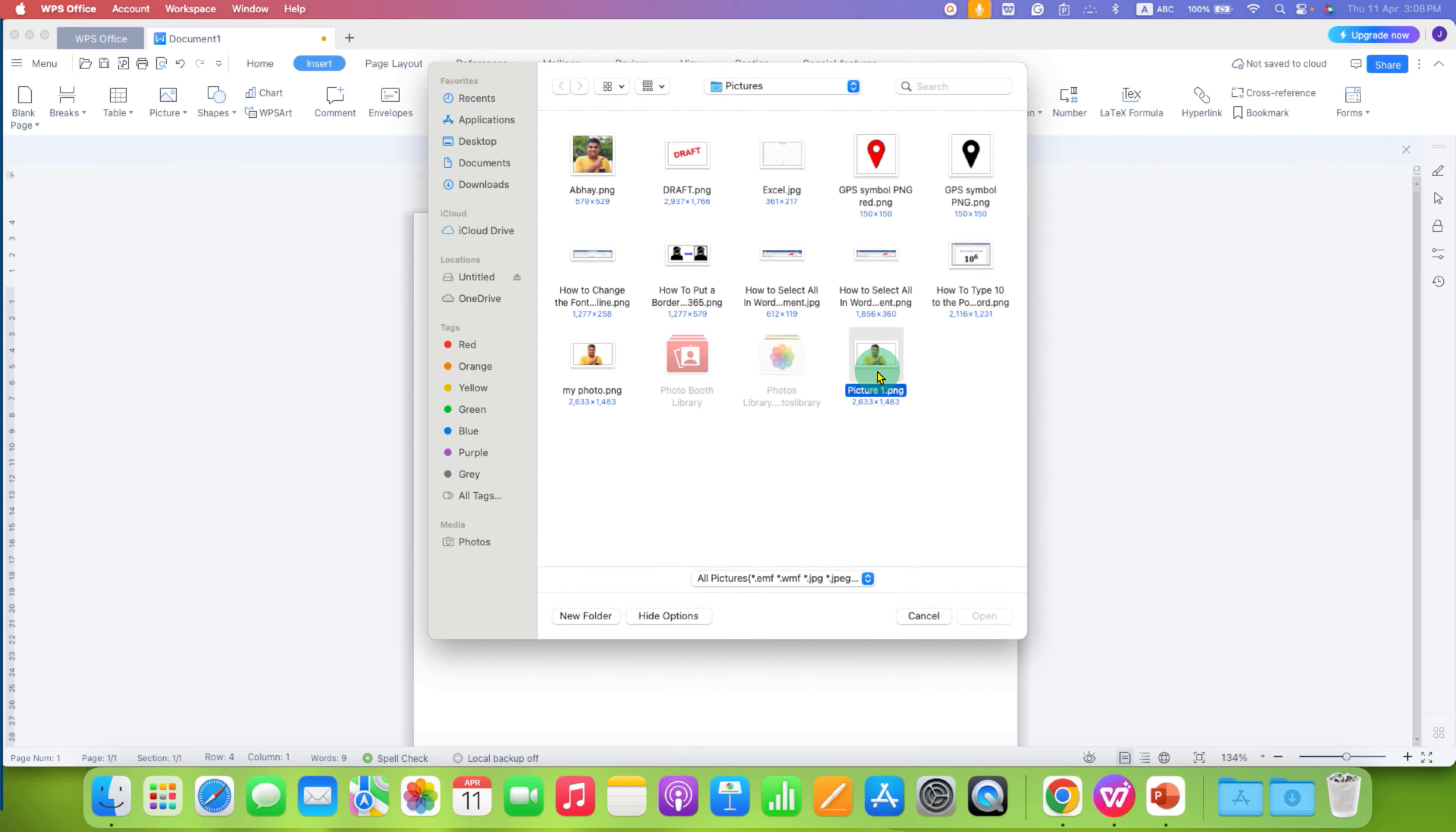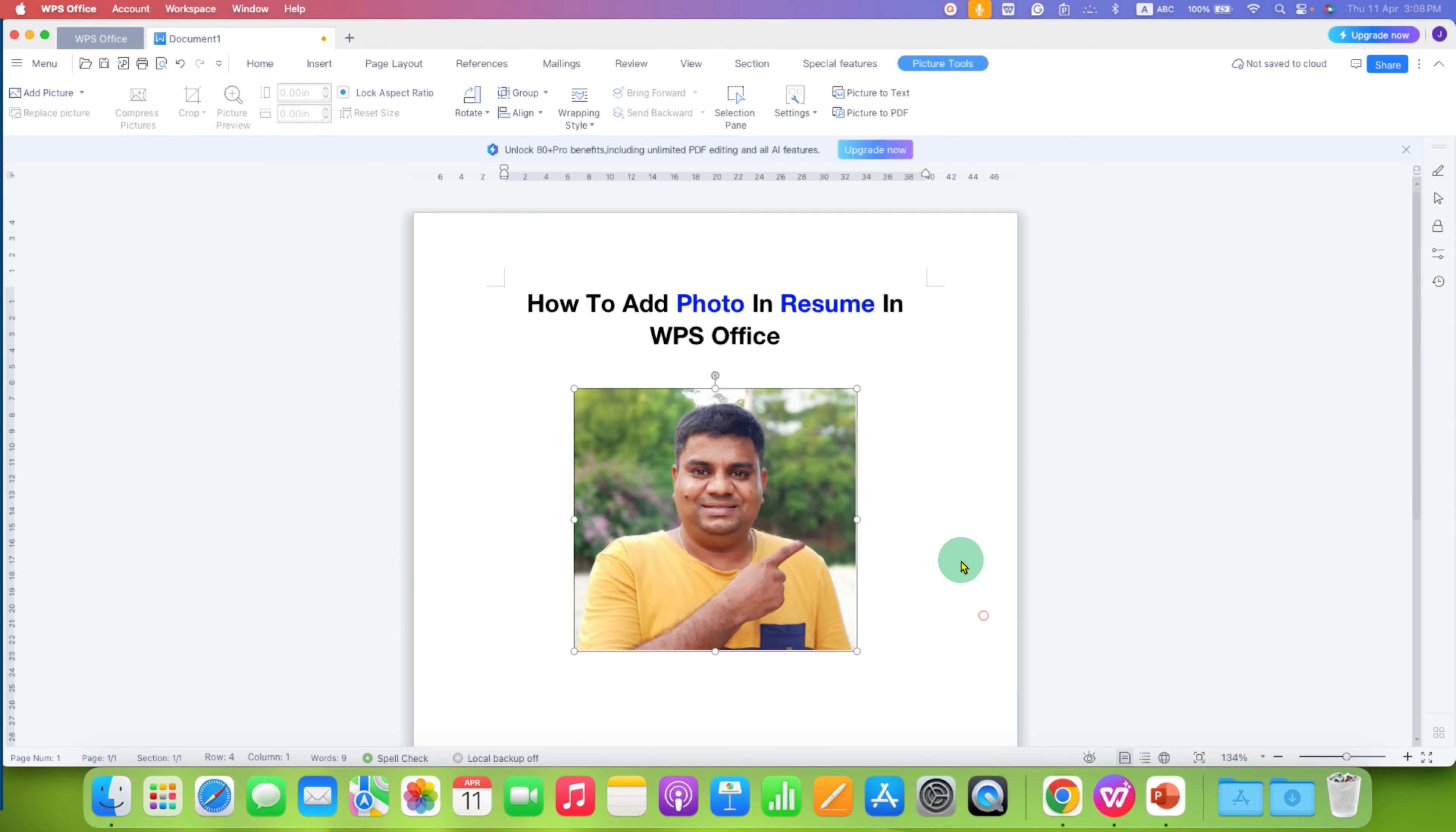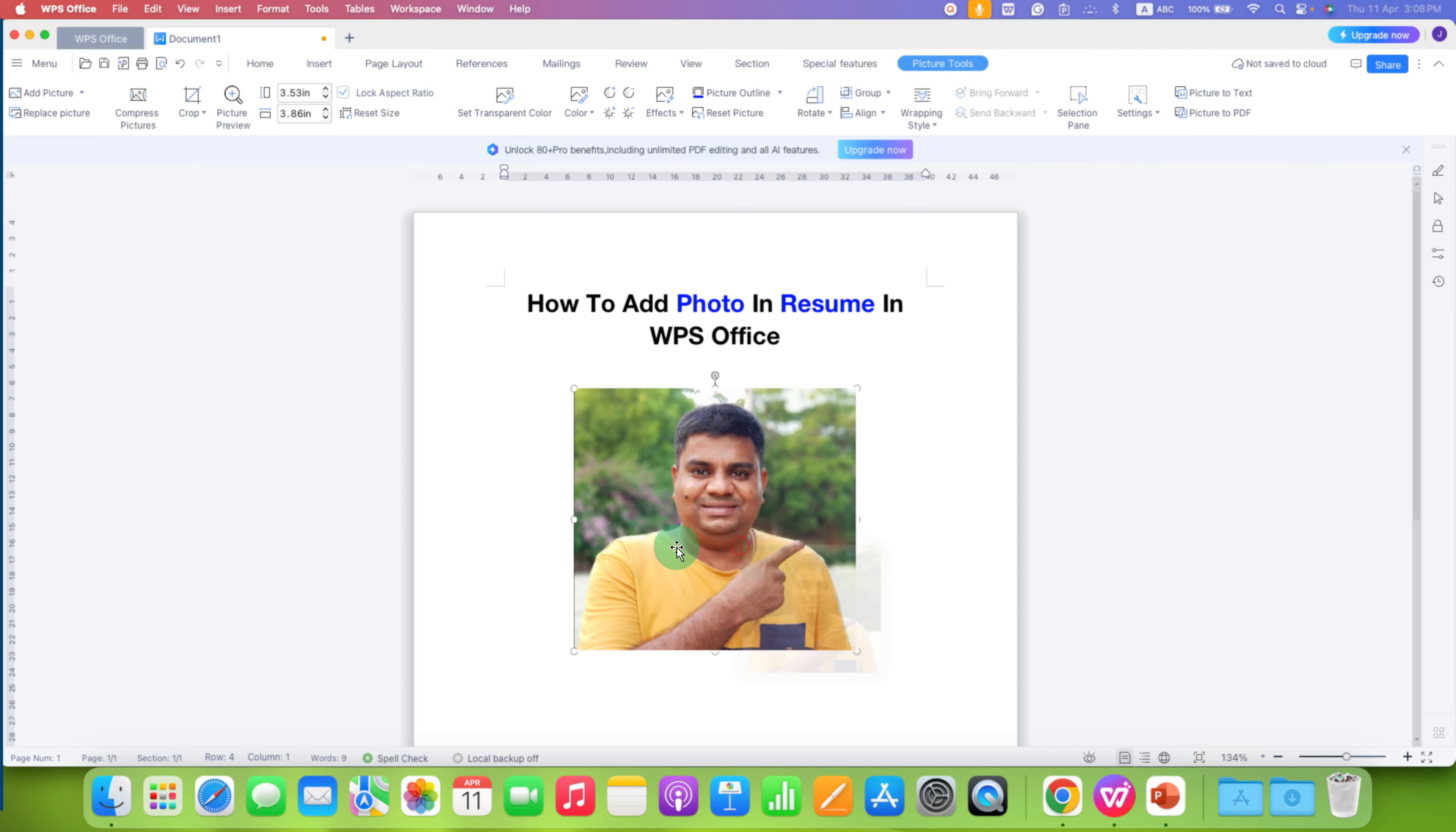After selecting the picture, for example this one, now notice that this is not a movable image and you cannot move it. So first we will make it circular and then I will show you how to move the image.